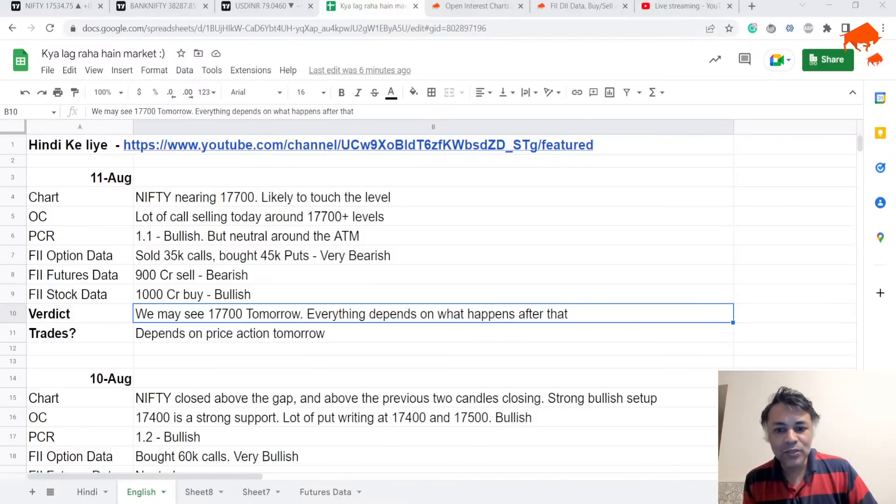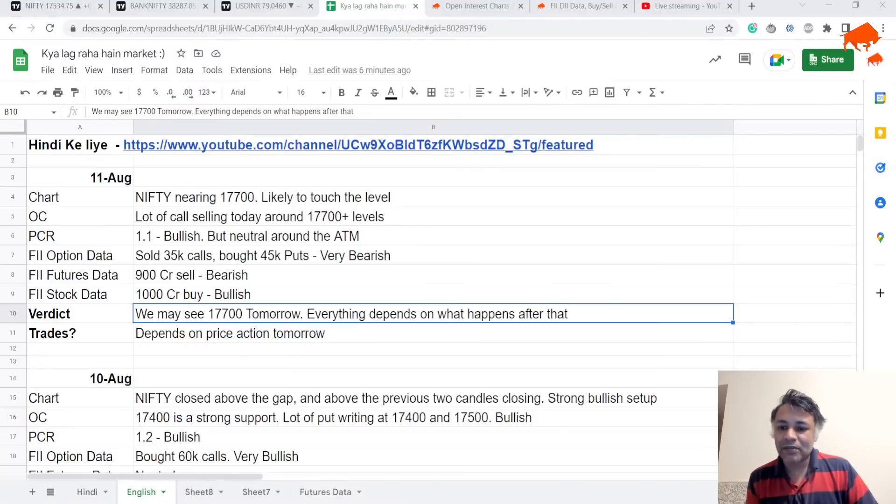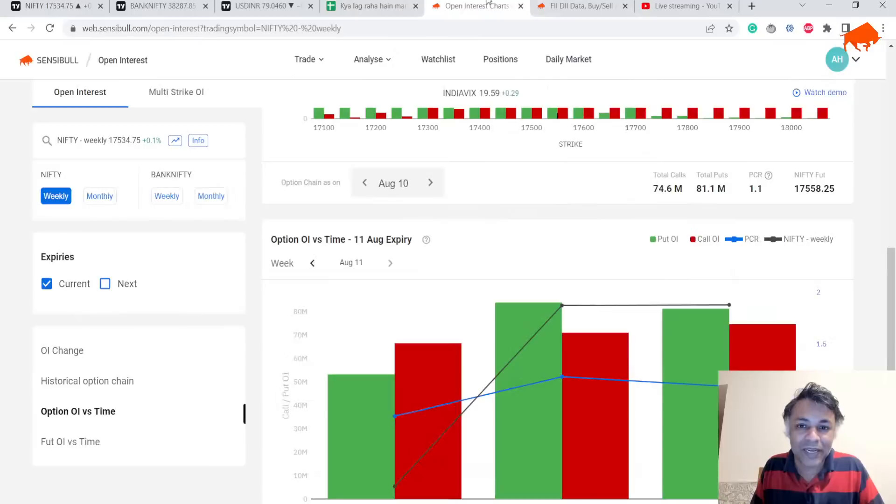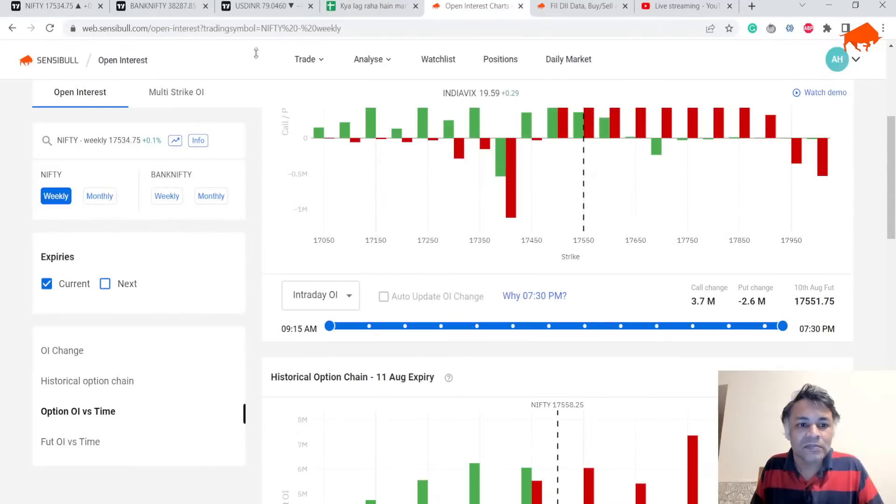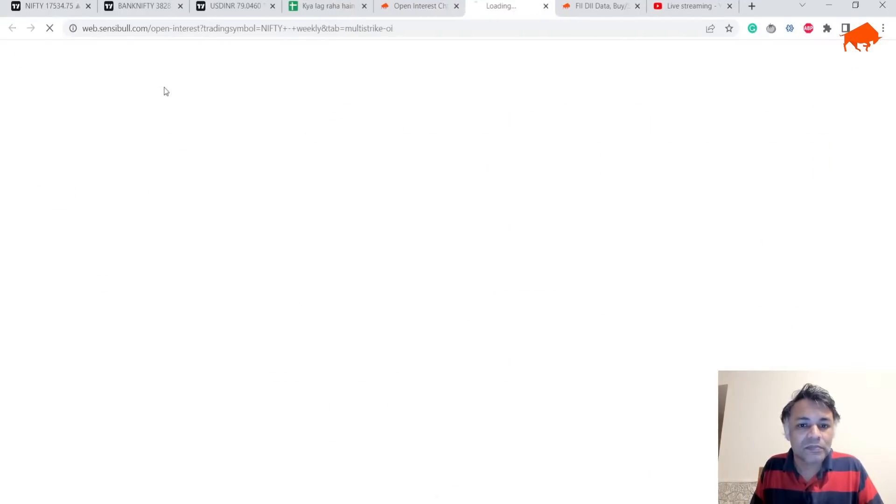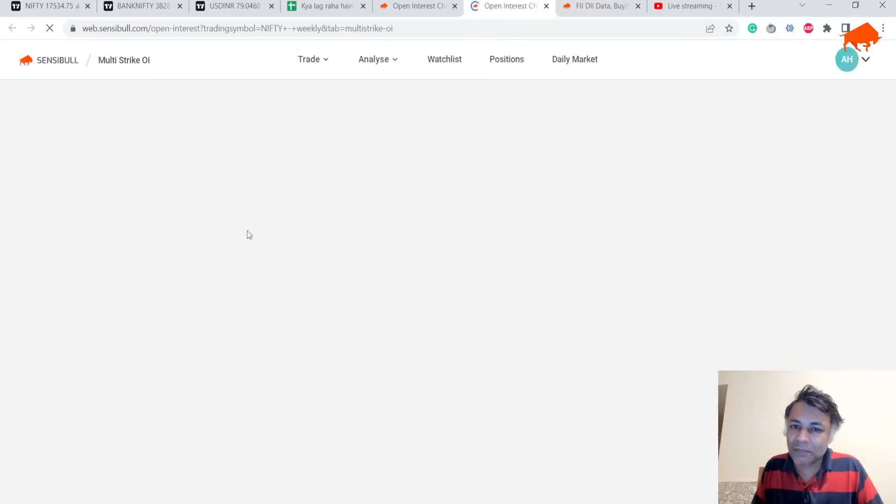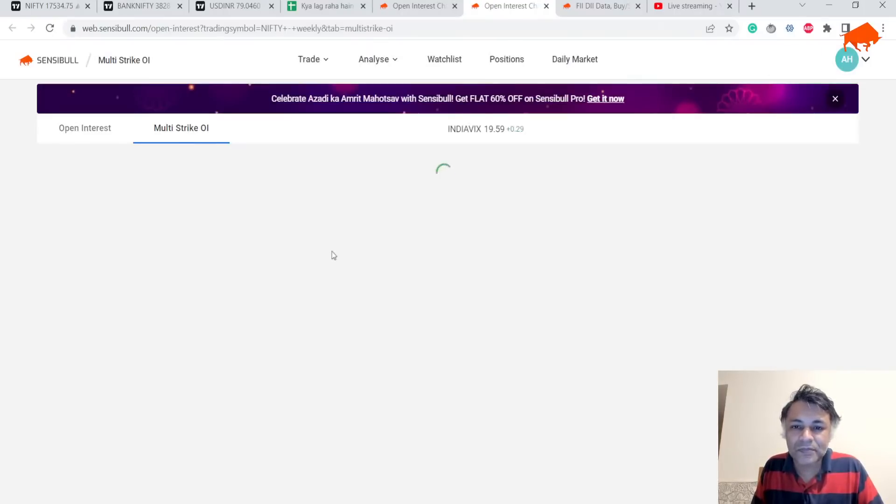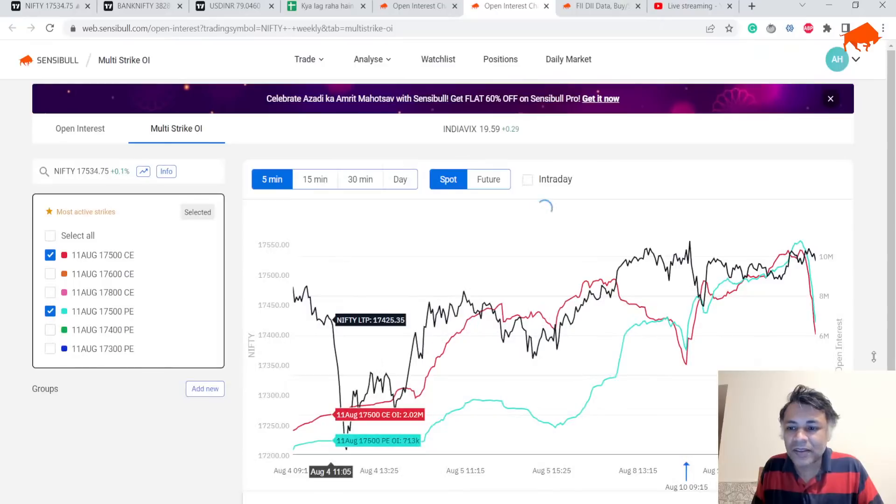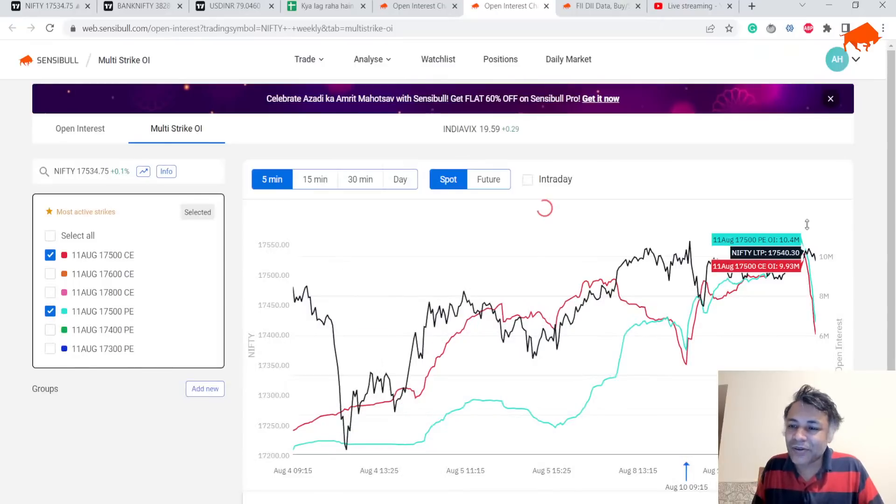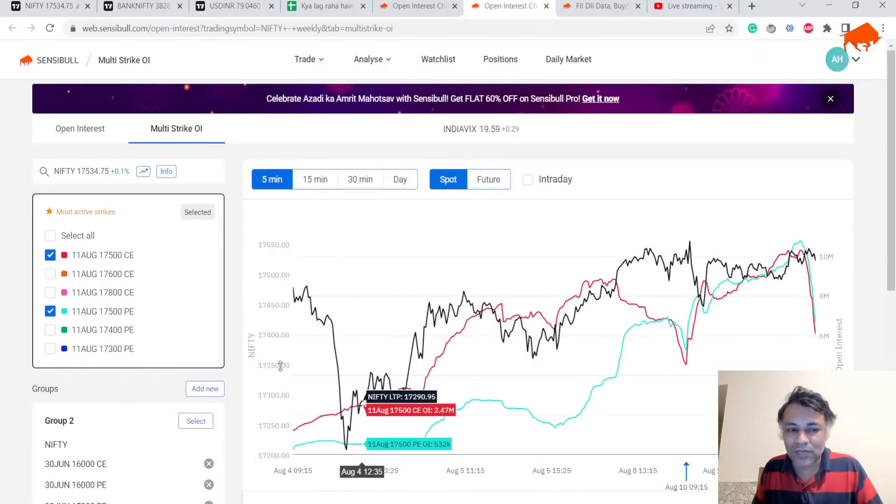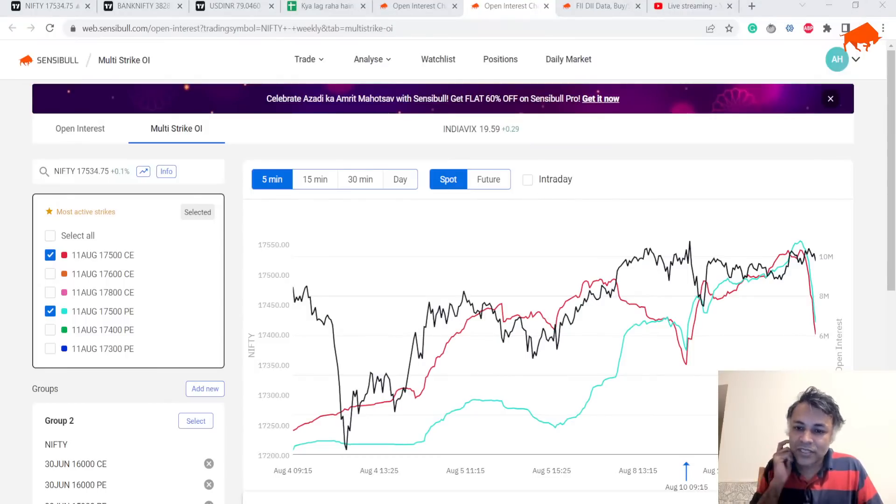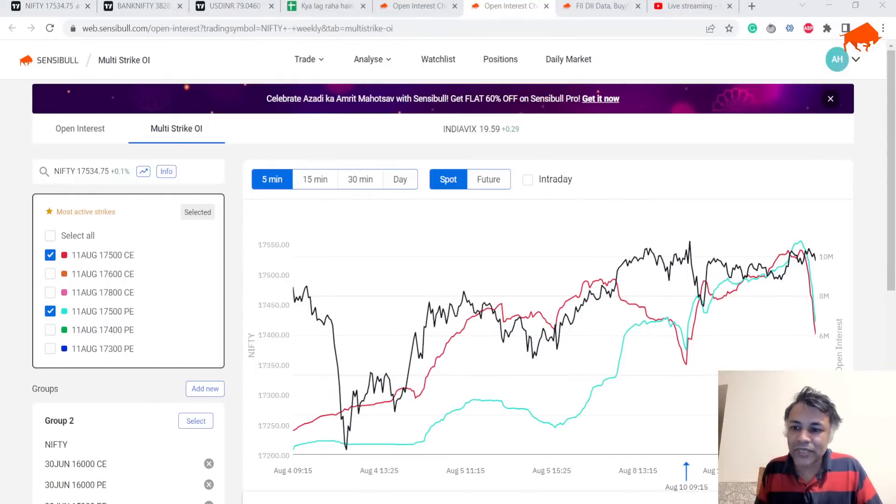This is our analysis for today. Wheels? Oh wow, we'll do multi-strike OI quickly. I don't think OI captured the potential gap of tomorrow to be honest. You can see both call and put OI collapsed towards the ATM. I don't think OI captured anything.